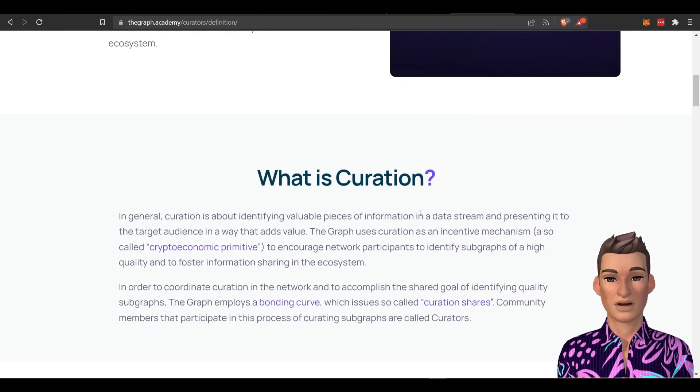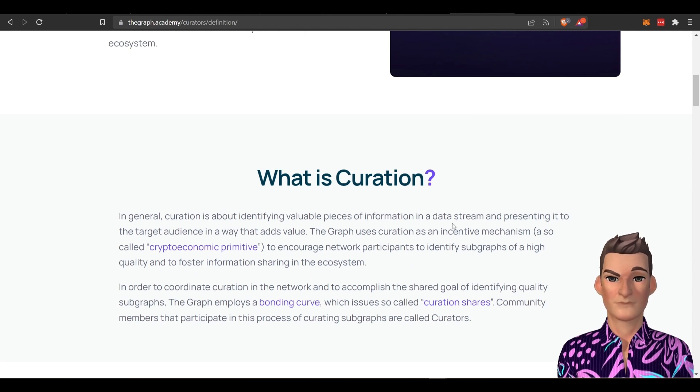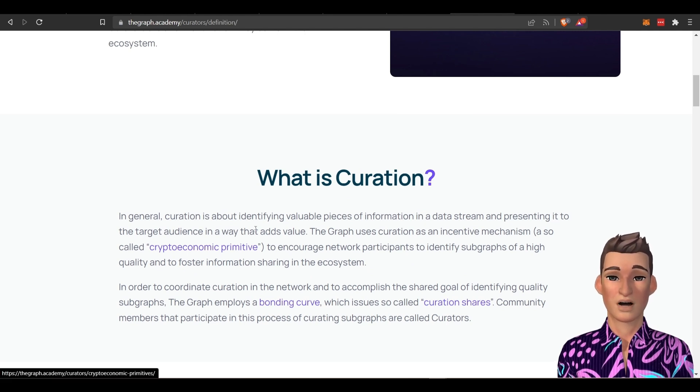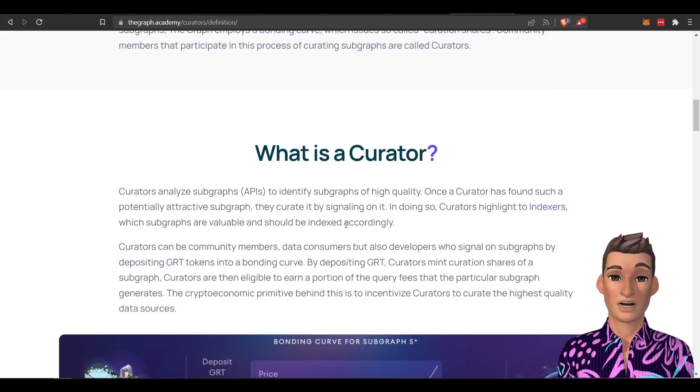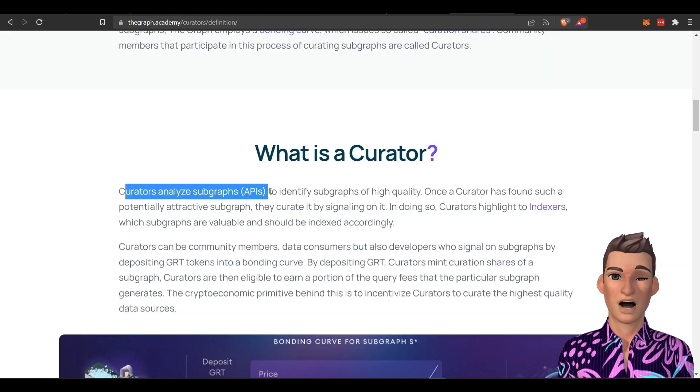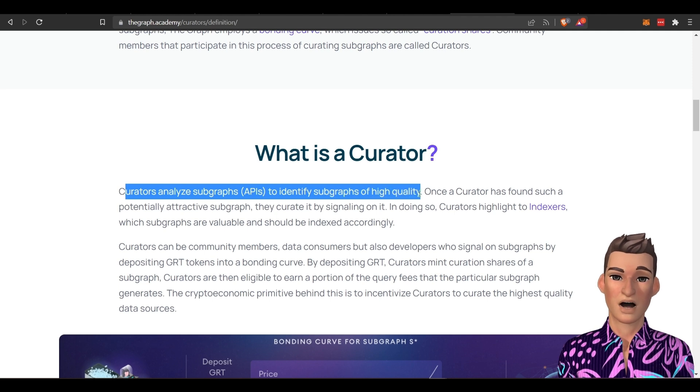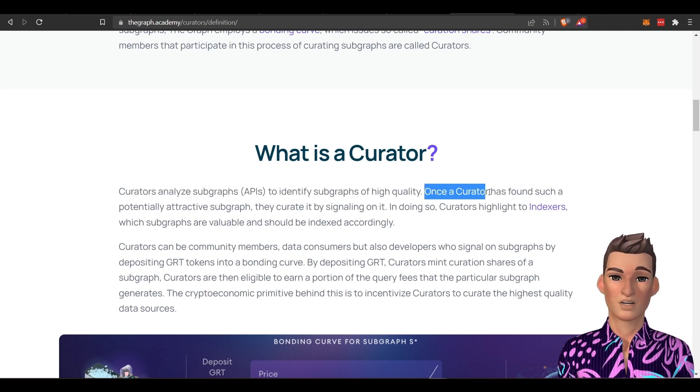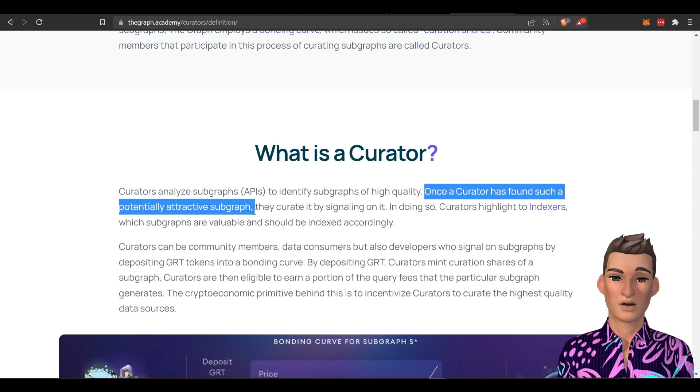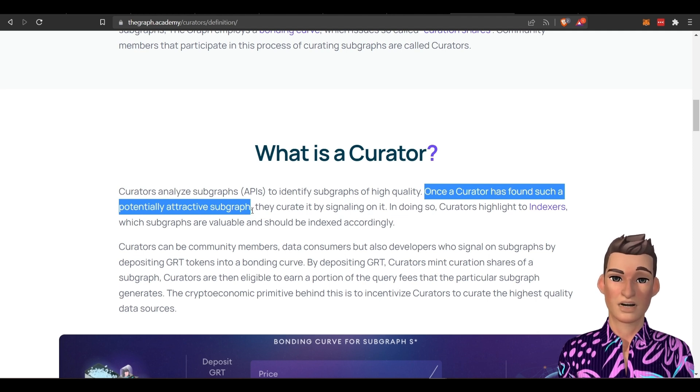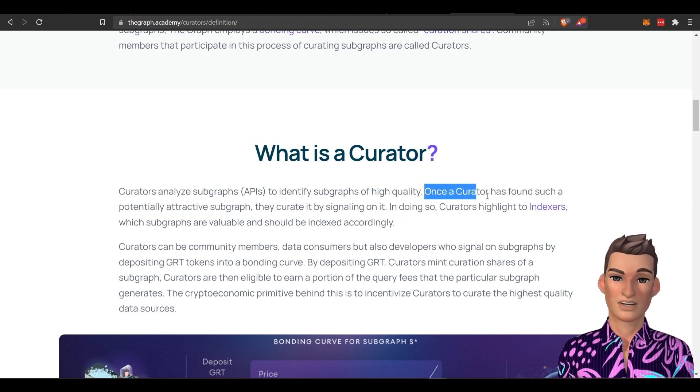So what is curation? You're basically finding valuable data and presenting to a target audience. And what is a curator? Well, these curators analyze the subgraphs to identify high quality and then once the curator has found such potential high quality data, they present that to the indexers.